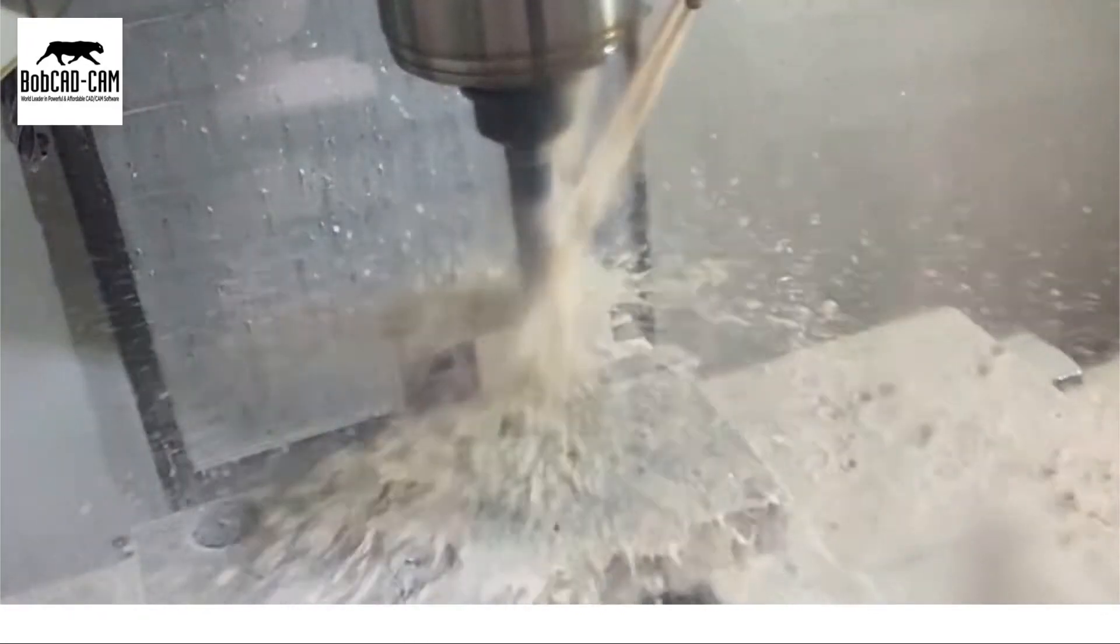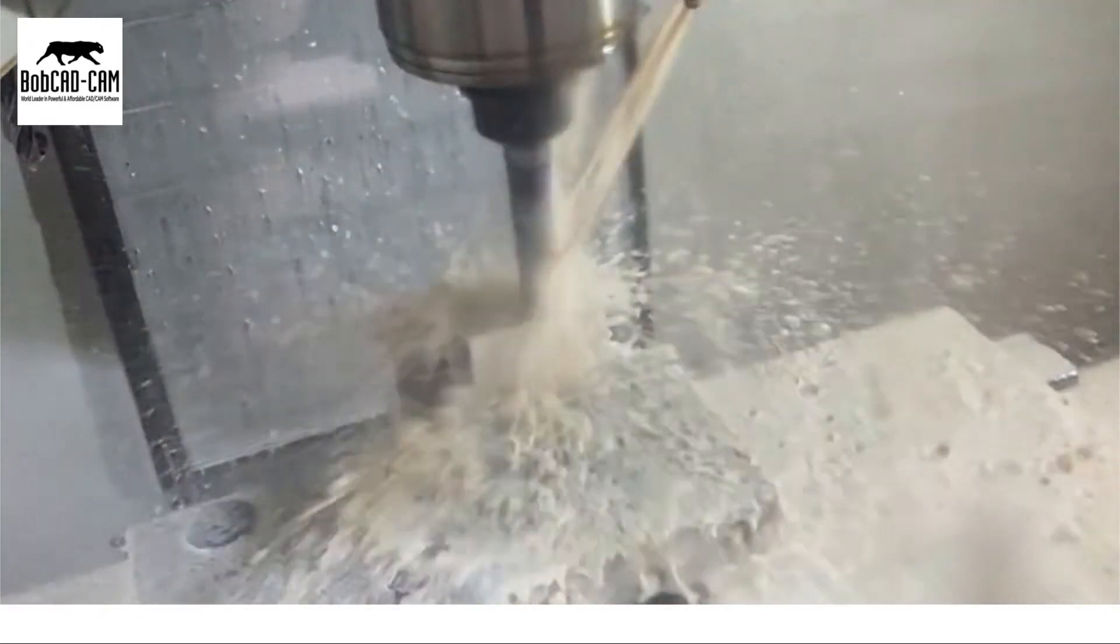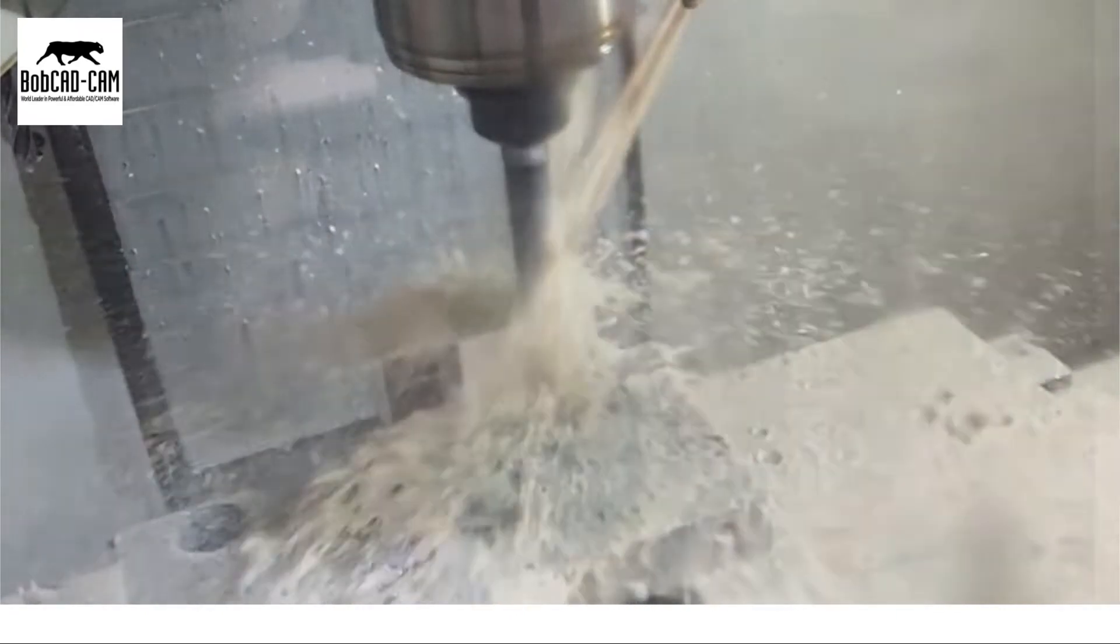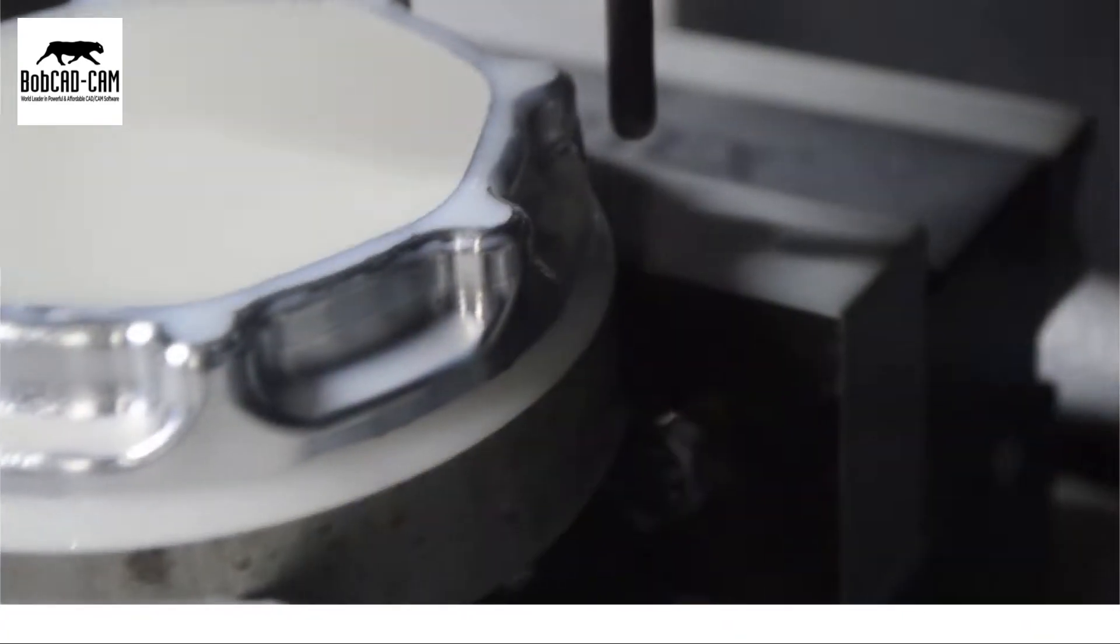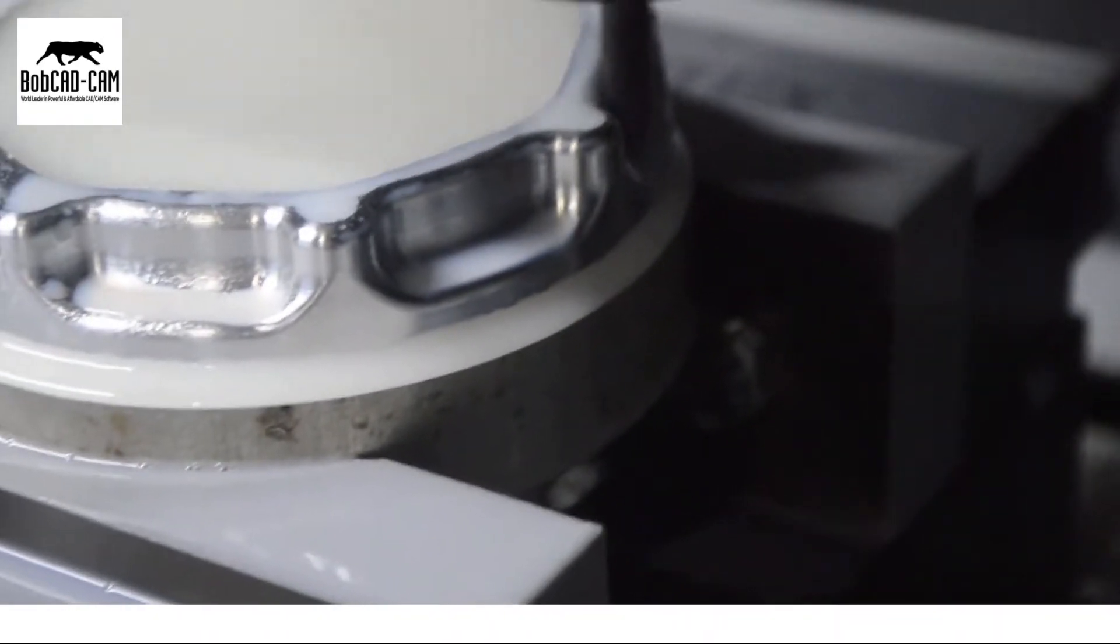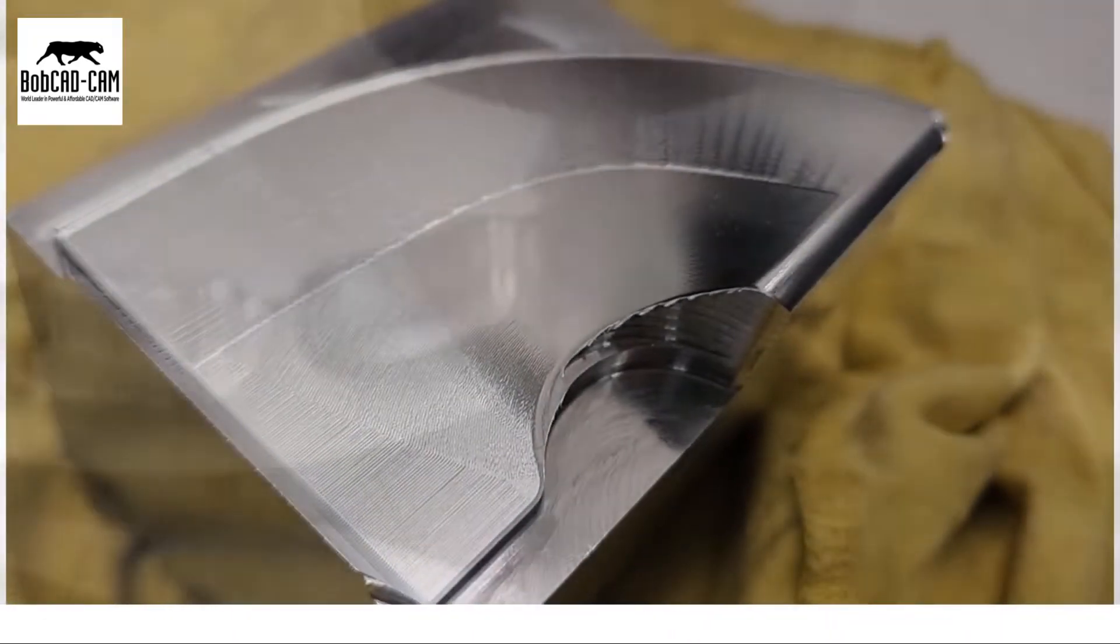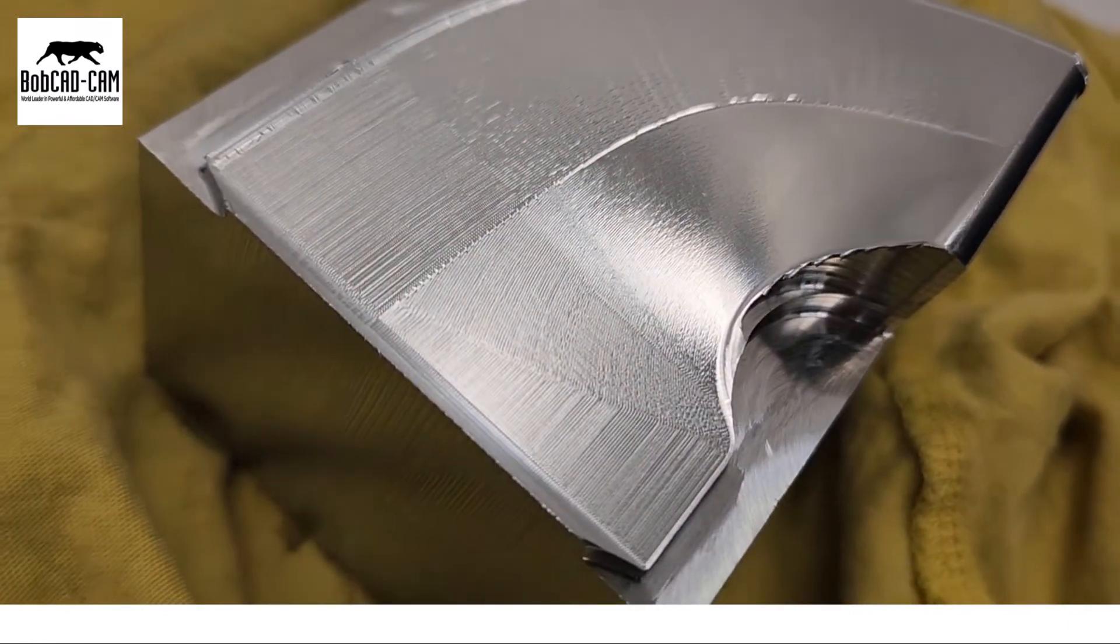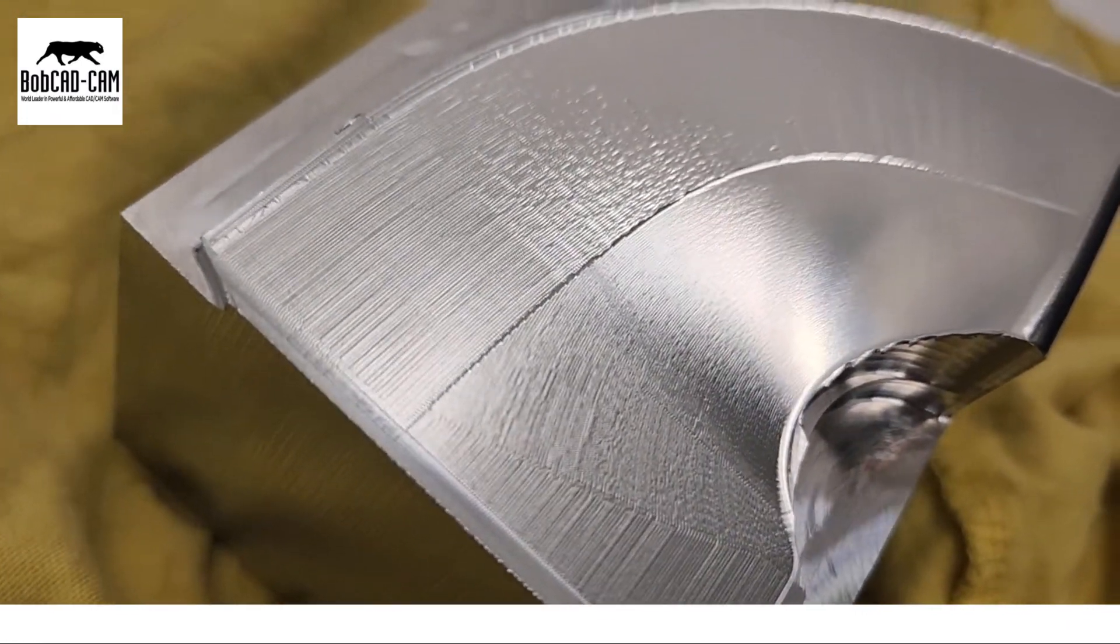Experience faster material removal, reduce tool wear, and superior surface finishes. Plus, our software includes a user-friendly CAD system.